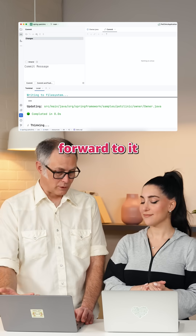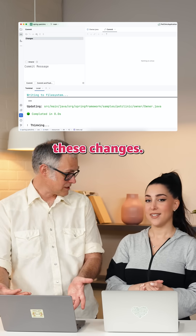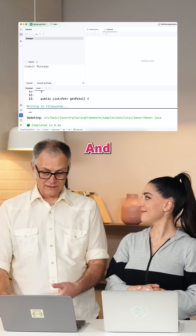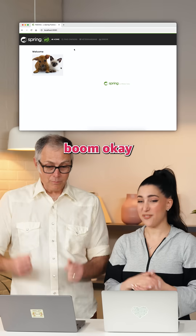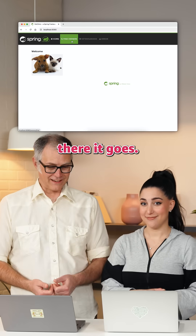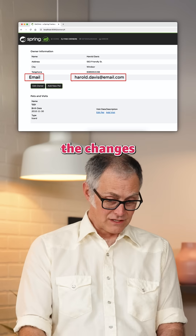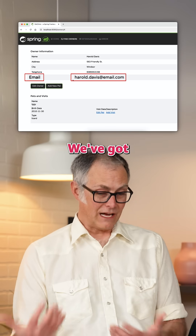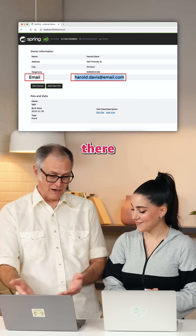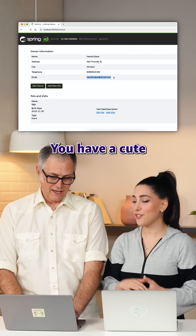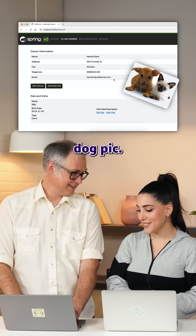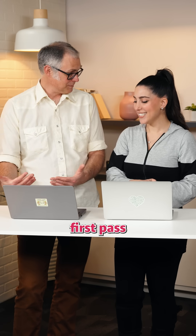Let's fast forward to it being done with these changes. And sure enough, the changes have been made. We've got the new field added — we can see them there in the UI. You have a cute dog pic! This is a good first pass adding this new field to this CRUD application.